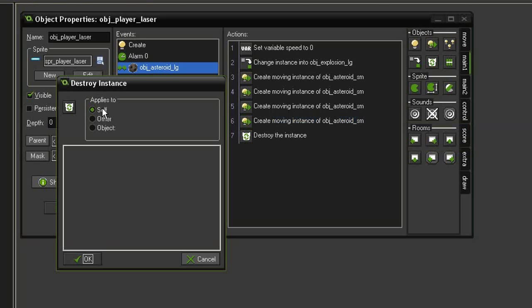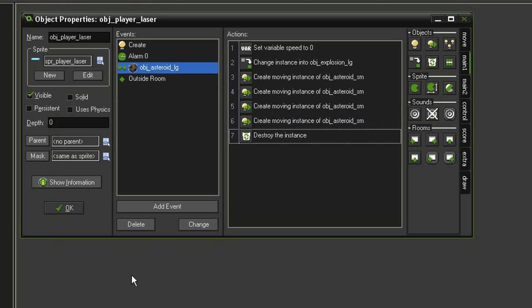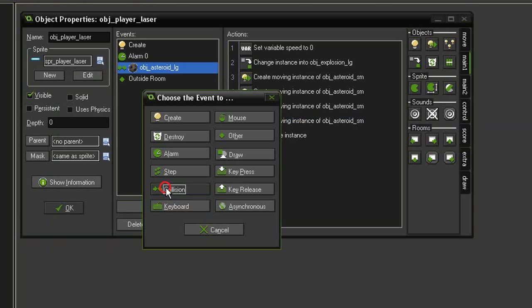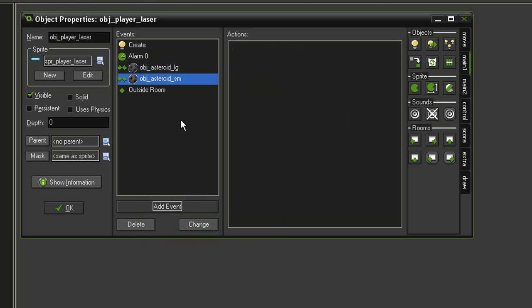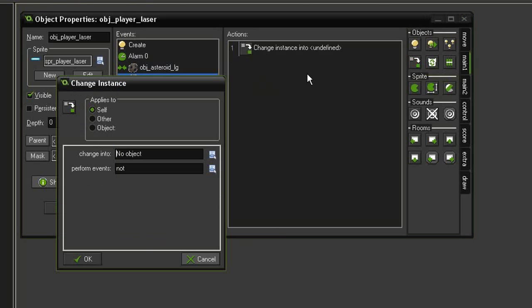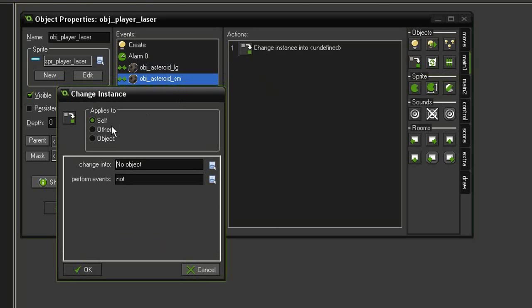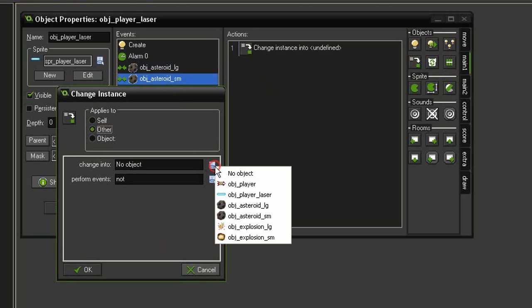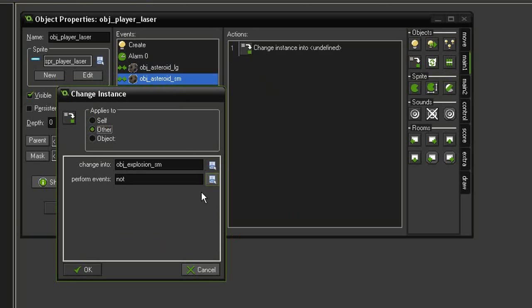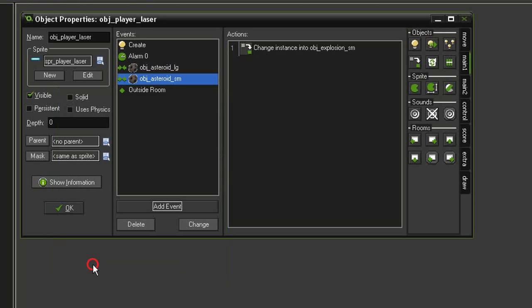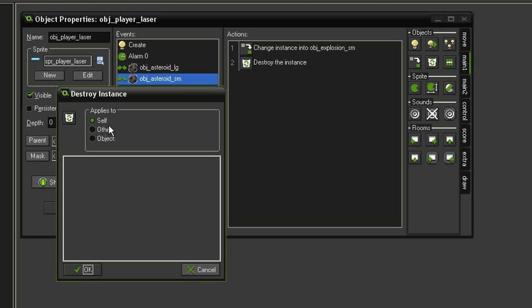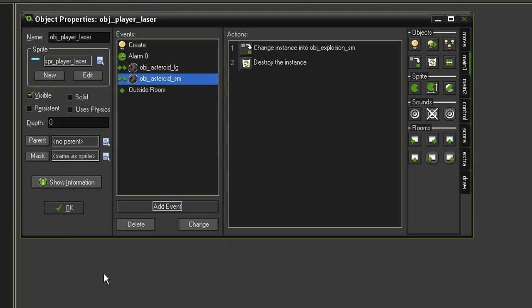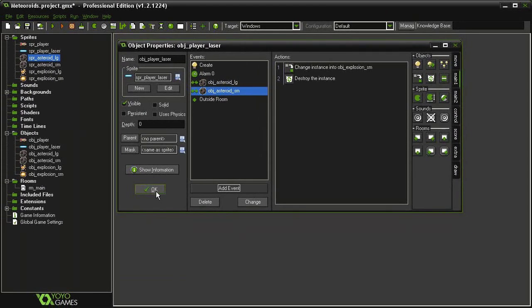Now let's make it so we can destroy the small asteroid. Add event Collision > Asteroid Small. Change it into a small explosion: come to Change Instance, apply to Other, change into explosion small, perform events. Then destroy the laser with Destroy Instance applied to Self, click OK.